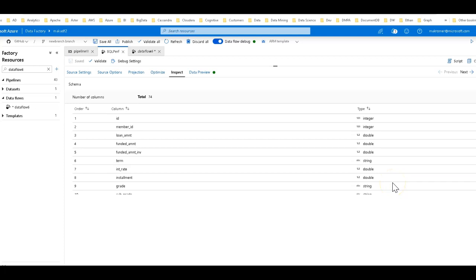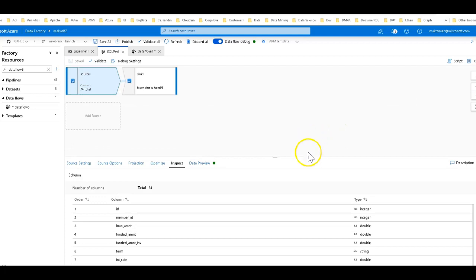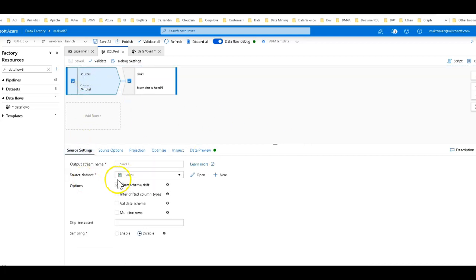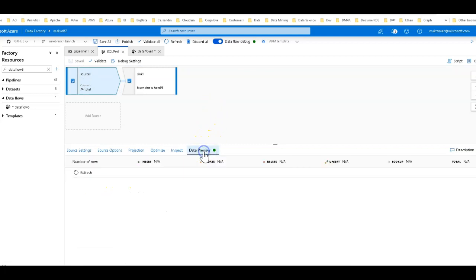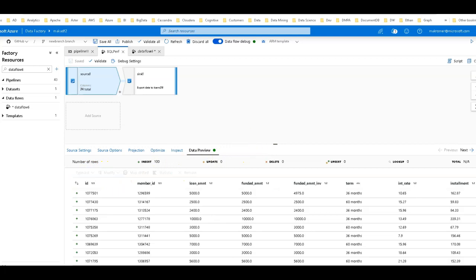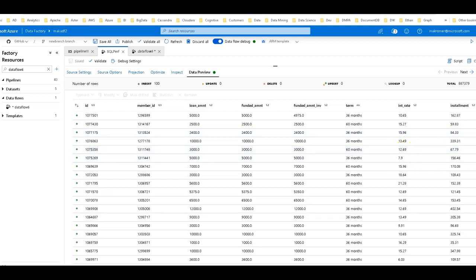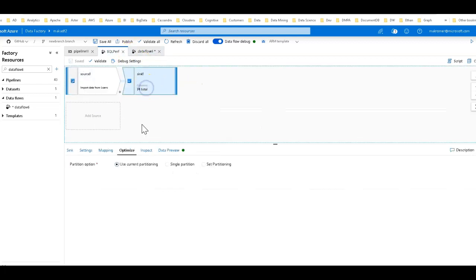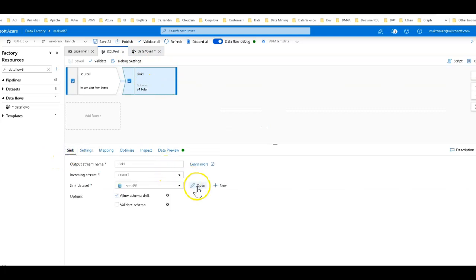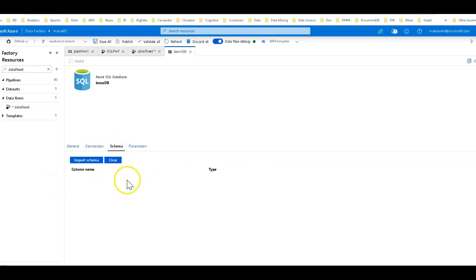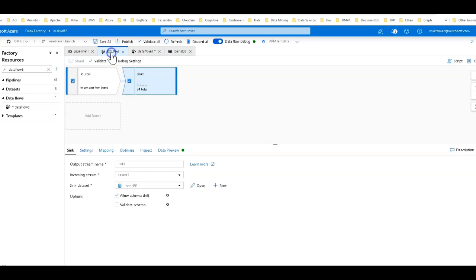These data types represented in Dataflow are Spark data types. They will be converted into SQL data types in the sink when we go to write the rows to this table. This table is going to be generated on the fly. If you look at my source, I'm pointing to the CSV file. The sink is an Azure SQL Database dataset, and I'm saying create a new table called dbo.loans. I have no schema defined for it — the schema will be defined on the fly in the Dataflow.